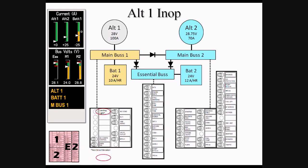The items now being powered solely by BAT-1 include the landing light, air conditioner and fan, the yaw servo if installed, and the 12 volt DC outlet.